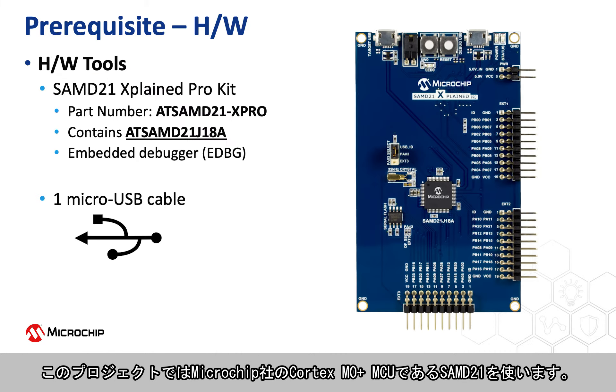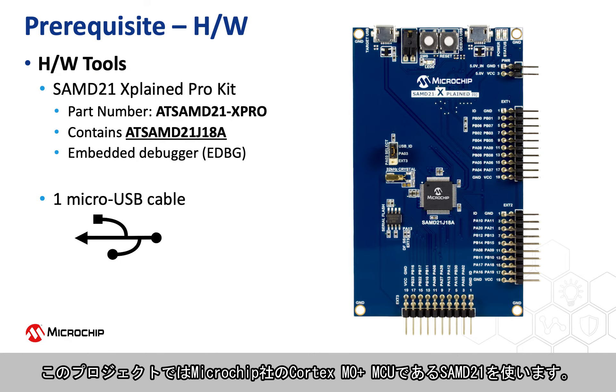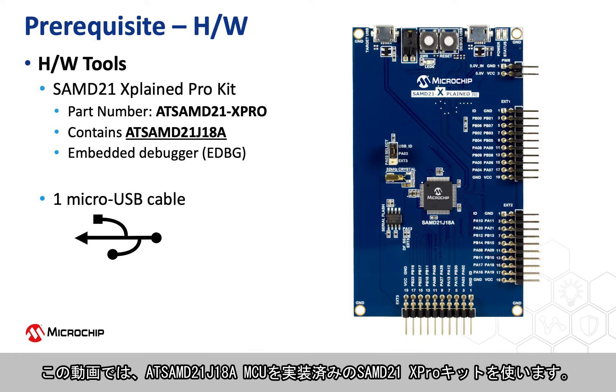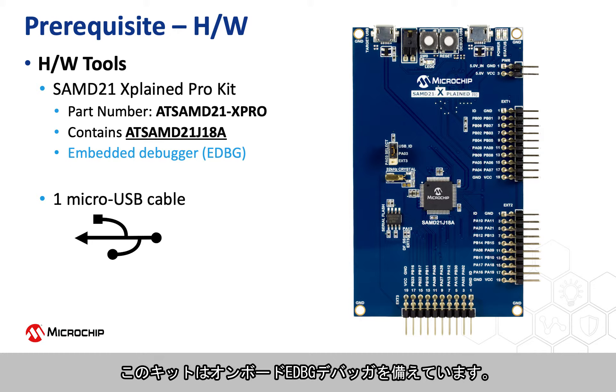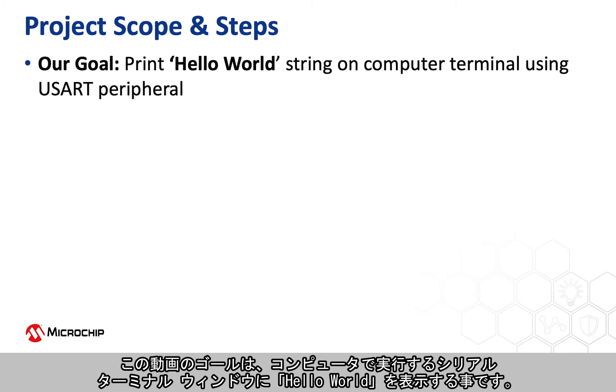This project is based on the SAMD21, our Cortex M0 plus microcontroller. For this video we will use the SAMD21 X Pro kit that contains the AT-SAMD21J18A microcontroller. This kit has an onboard EDBG debugger. Our goal in this video is to send a hello world string to a serial terminal window running on a computer.